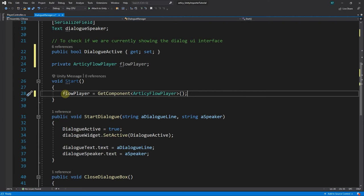The Flow Player does most of the work for us in the background. It traverses through the Flow, handles branching, evaluates conditions, executes instructions and will make callbacks to our game code. However, for the Flow Player to be able to properly do this job, we need to set up a few more things.